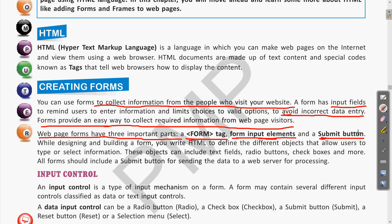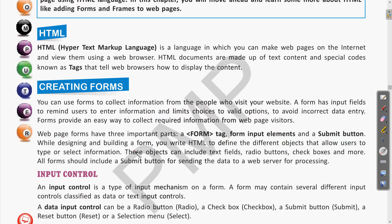When we have completed filling the web form, it is required to be submitted. There will be a submit button so that the input will be saved. While designing a form, you write HTML to define different objects that allow the user to type or select information.